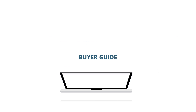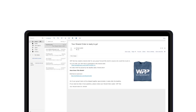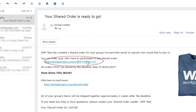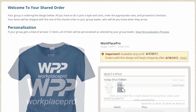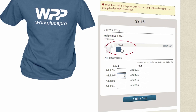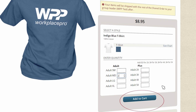Shared Order Buyer Guide. You will receive an email from your group leader with the unique link for your group's shared order. Click the link in the email to go to your group's exclusive order page — make sure you do so by the deadline date listed in the email. Pick the items you want by clicking on the color to see sizes and enter how many you want in the quantity boxes. Once you're set, add the items to your cart.